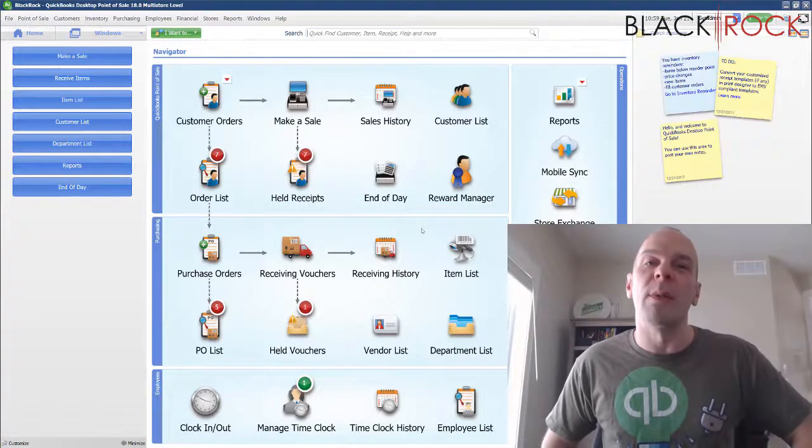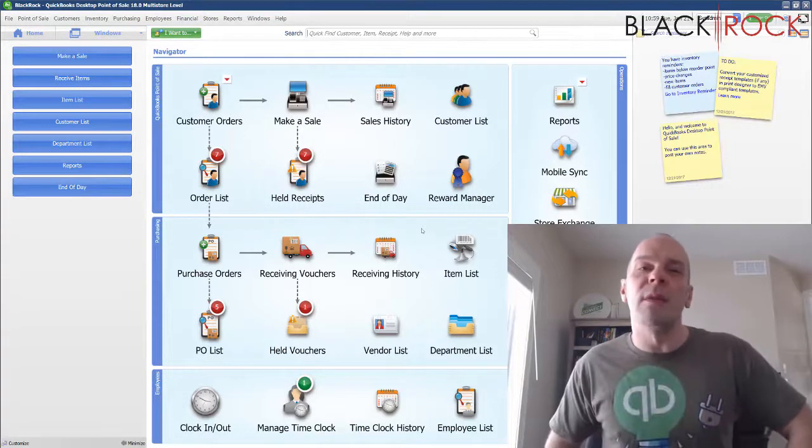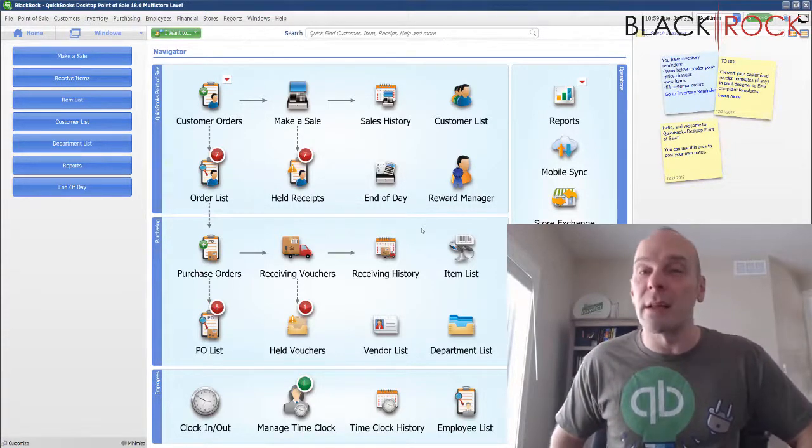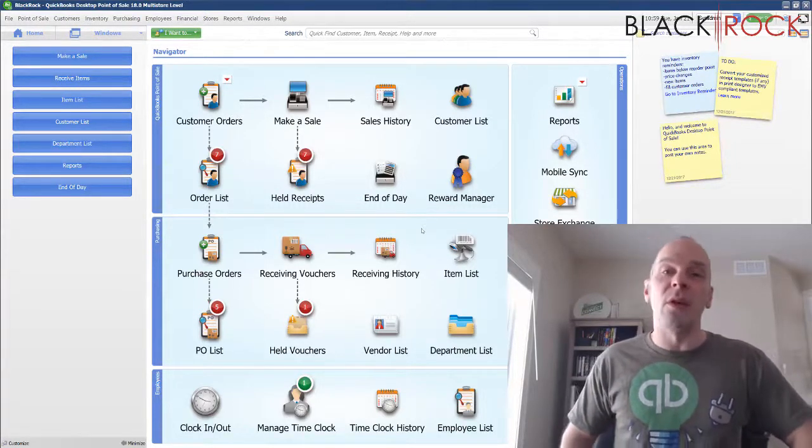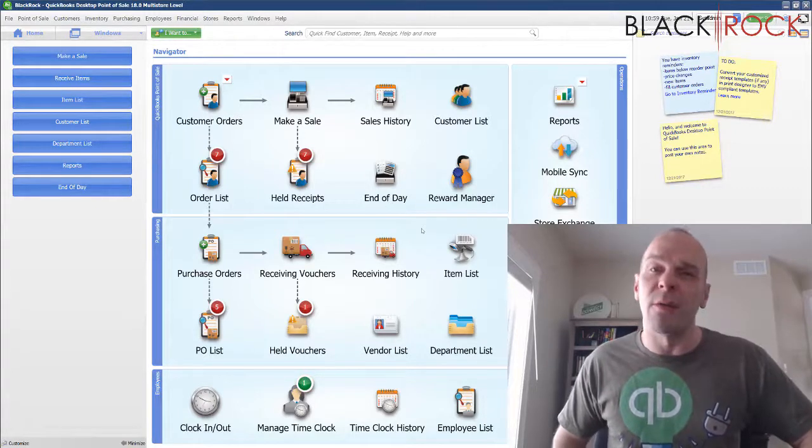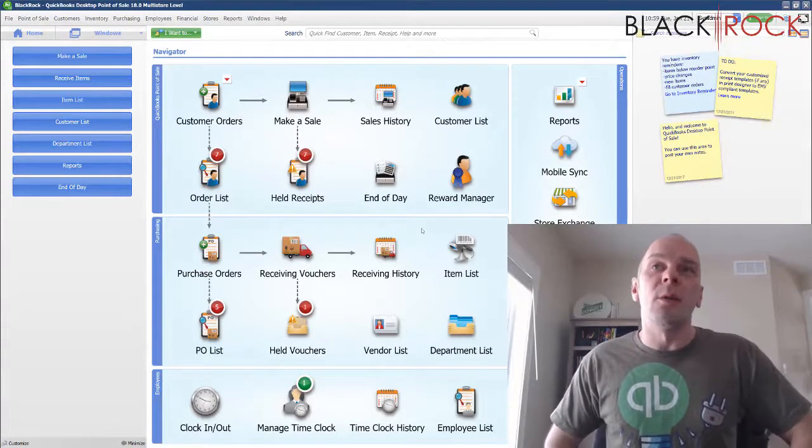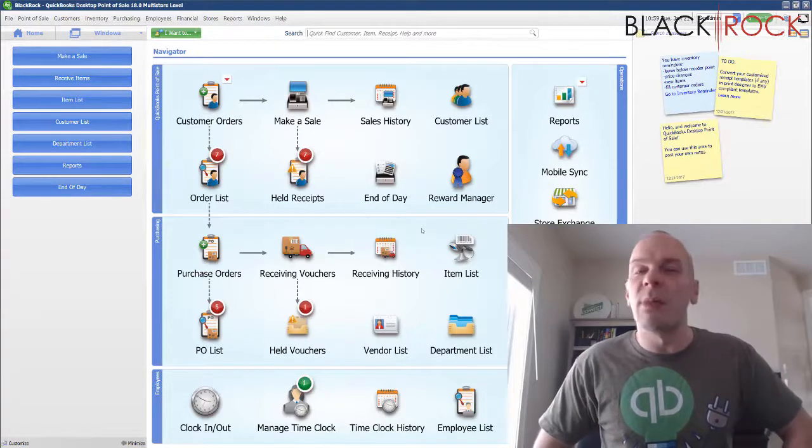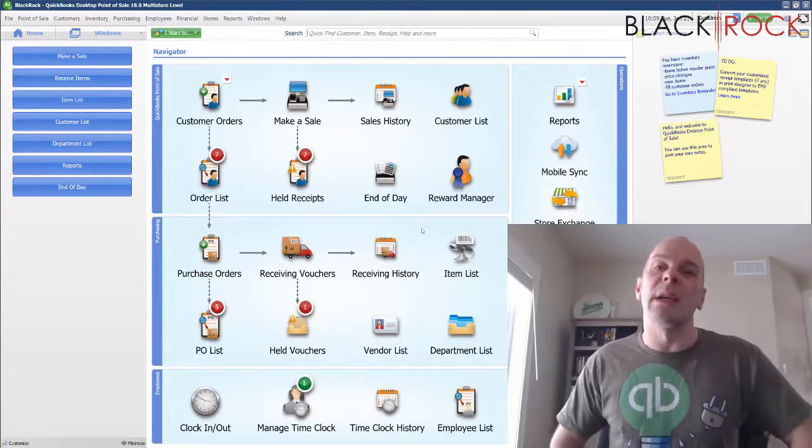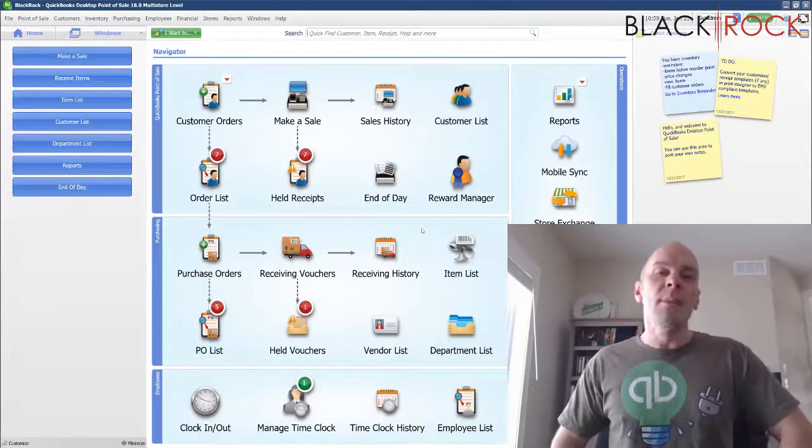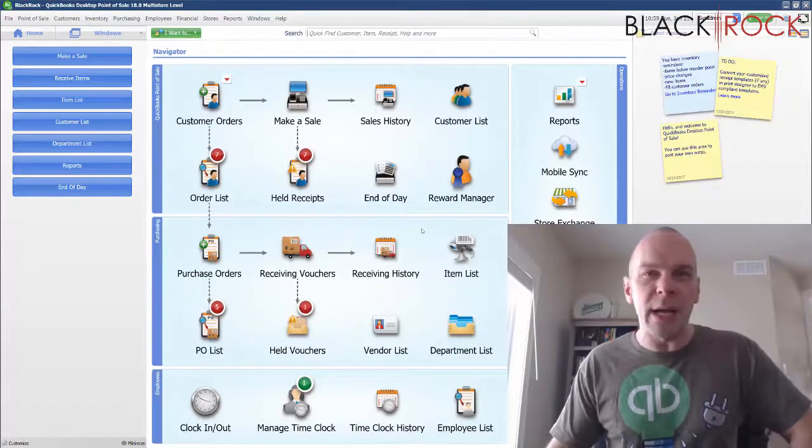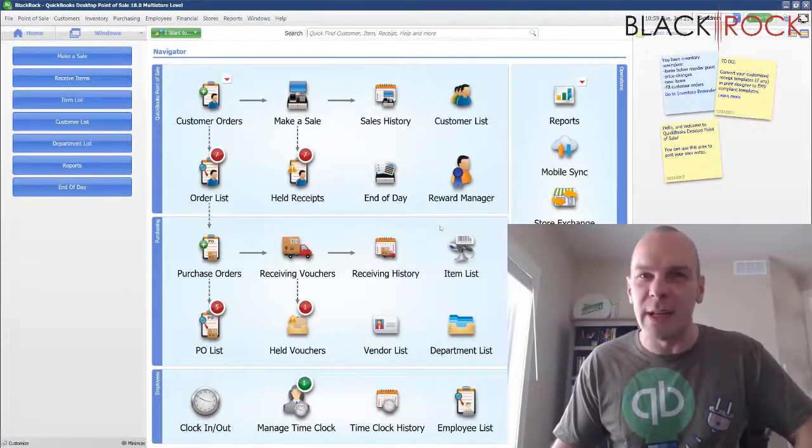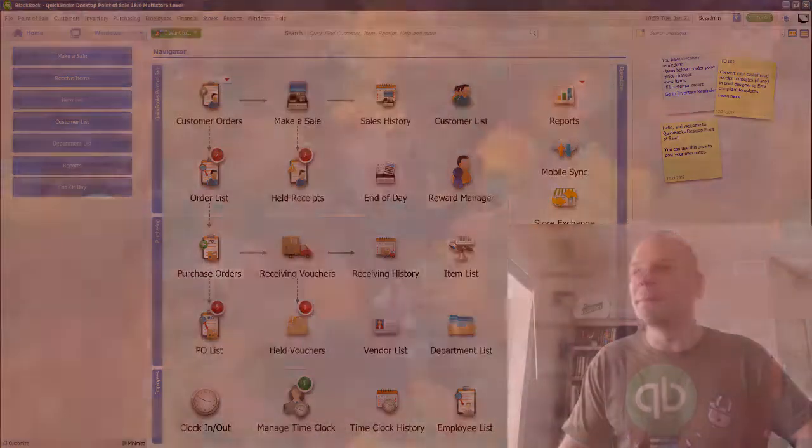I'm going to follow this up with a video on how you can look at exactly what was sent over in any particular financial exchange, so check that one out. Otherwise, if you have any comments, leave them down below. If this was helpful to you, you can hit the like button. My name is Peter with BlackRock Business. I hope you have yourself an excellent day. Bye-bye now.